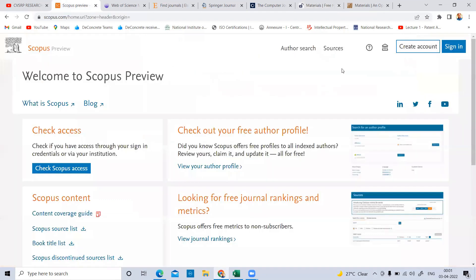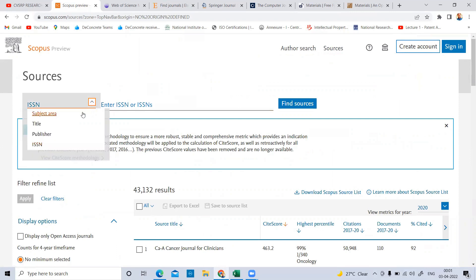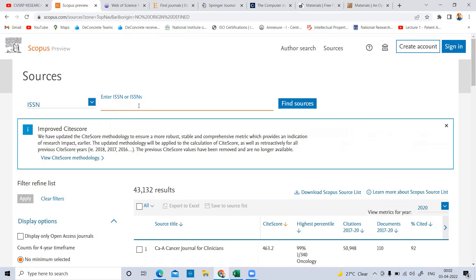Simply copy the ISSN number and click on 'Sources' in the Scopus website. Once you click on Sources, it will redirect to the sources page. Here you can see the subject area, title, publisher, and ISSN number. If you know the title, click on title. If you know the publisher, click on publisher. If you know the ISSN number, click on ISSN. I use the ISSN number for authentication because there are many journals with similar names, but the ISSN number is unique to each journal. For precise authentication, use the ISSN number.